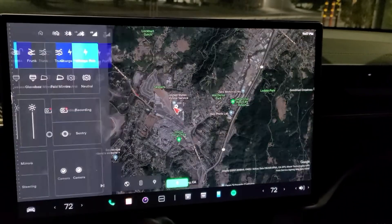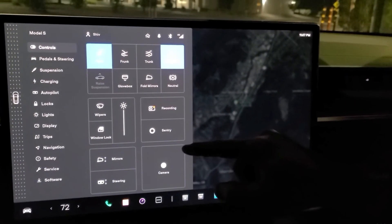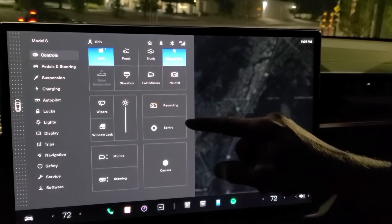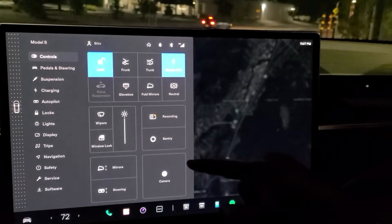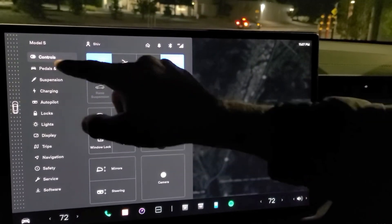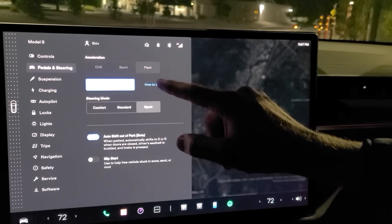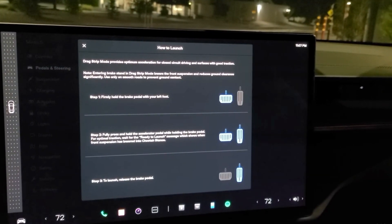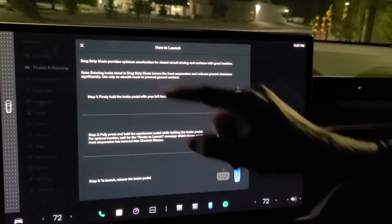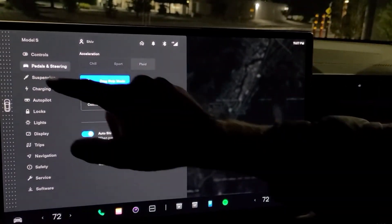If you click here, it brings up interior controls in a nicely organized manner. Here you get information like how to launch your vehicle, and you can turn on auto shift out of park.